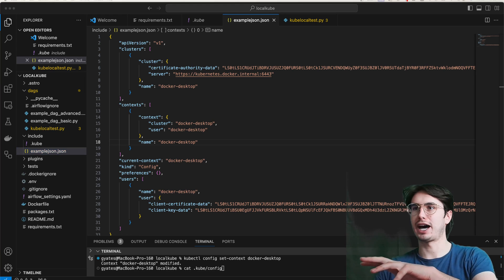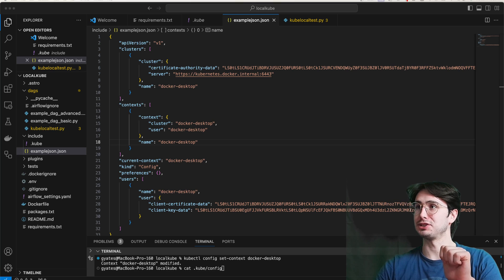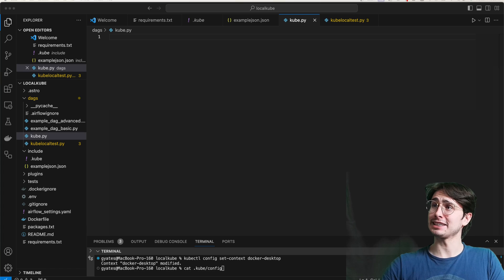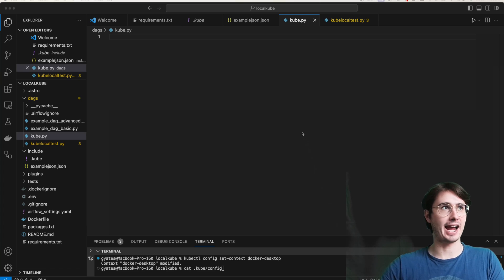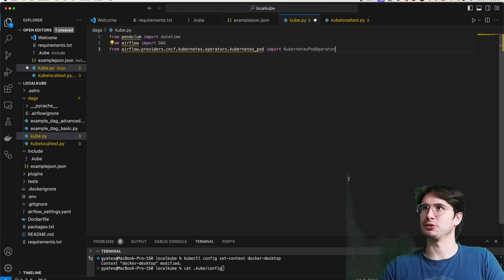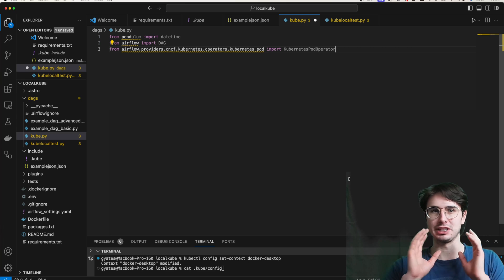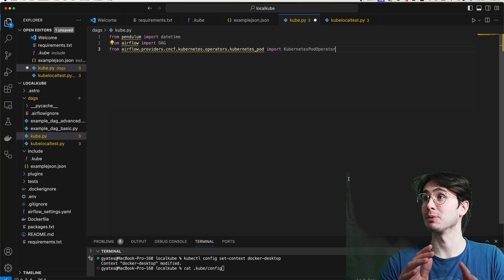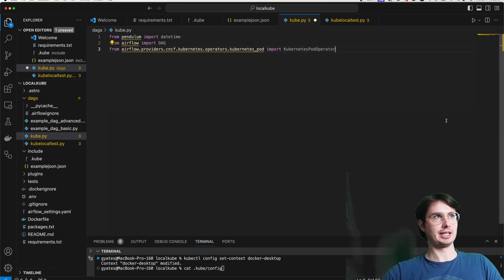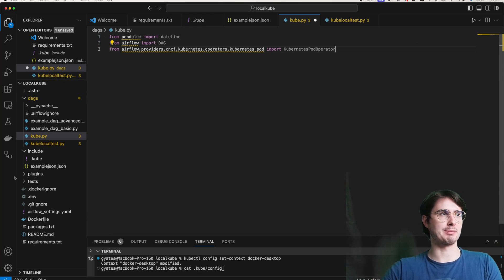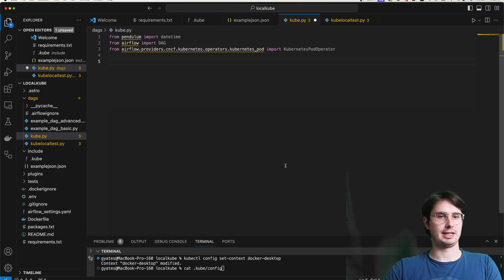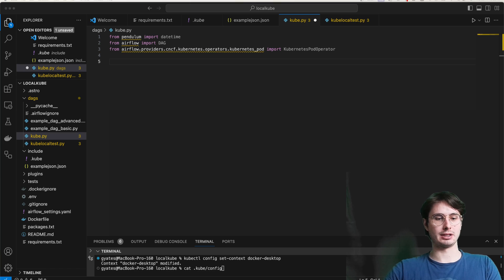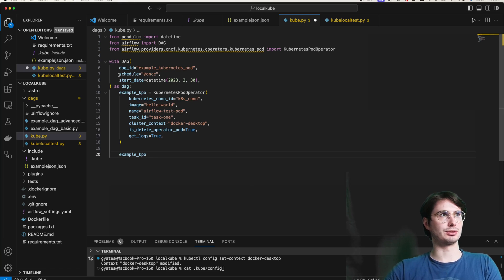So here you're going to say, API version 1, which cluster you're using, selecting that internal server, giving it our certificate authority, setting the context again just for our local Docker desktop. So you can keep all of these the same, other than the certificate authority data, client certificate data and client key data, which you're all just going to copy from that dot kube file that we just created.